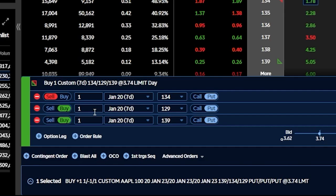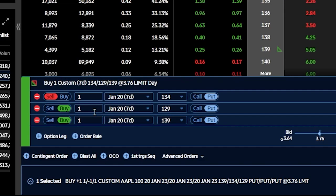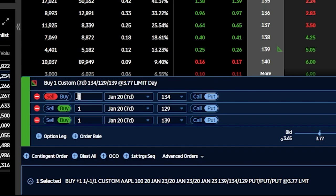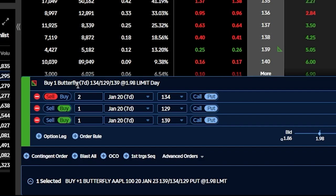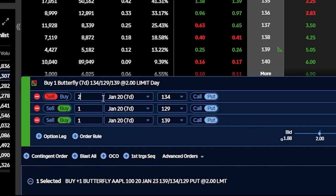We're not quite done — the last thing I need to do is double up the number of short options. Where it says sell the 134s, I need to sell two of those, so I'll adjust that up to two. Now up at the top, it says I'm buying one butterfly, so the platform recognizes what I'm doing. The butterfly spread is essentially just a long and short vertical combined — in this case, it's as if we're buying the 139/134 put spread while simultaneously selling the 134/129 put spread.